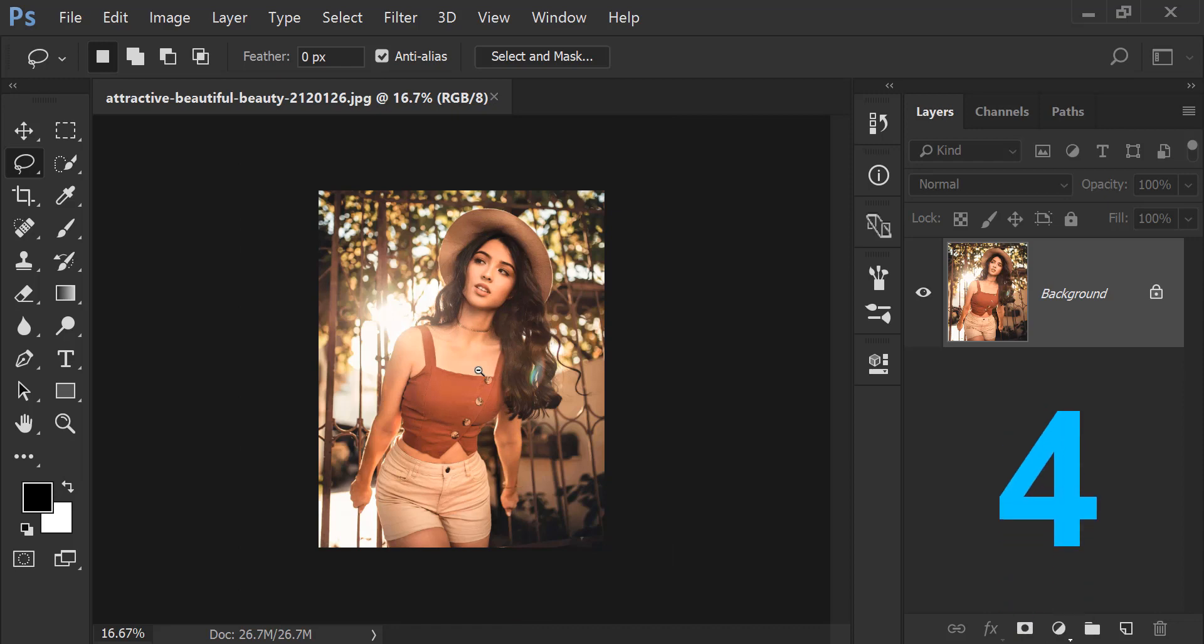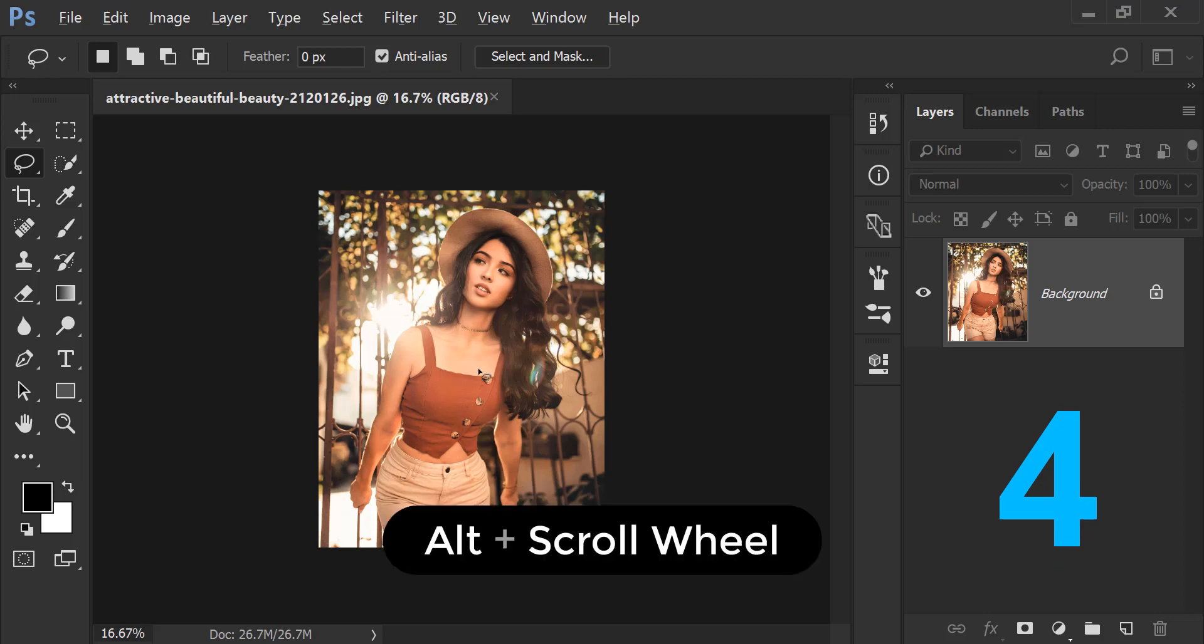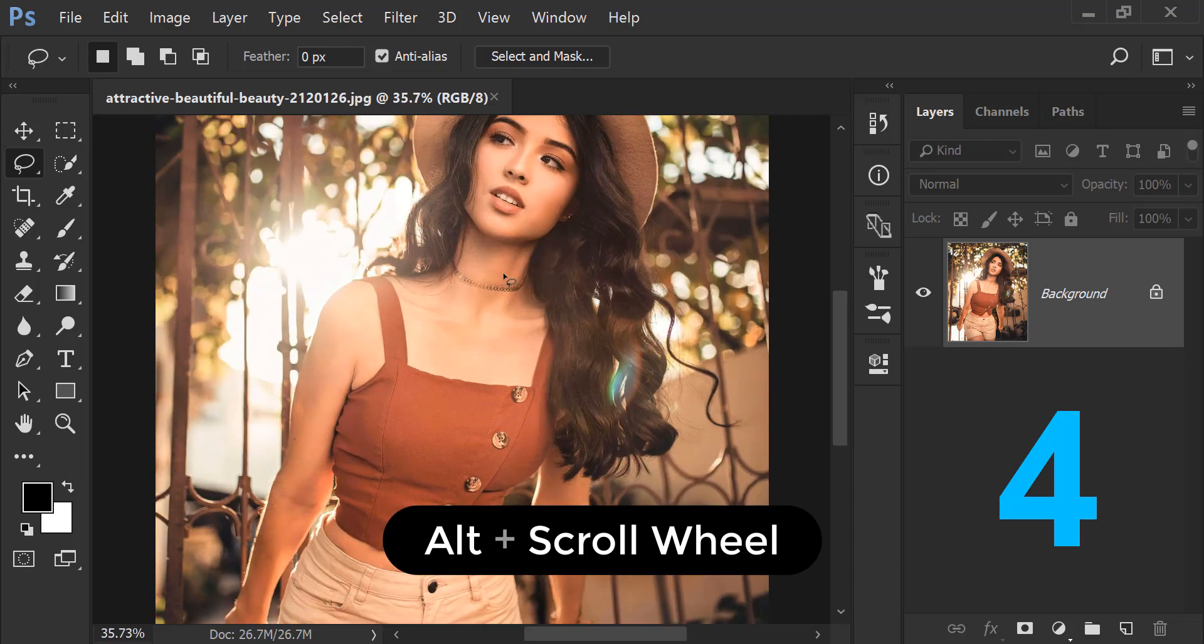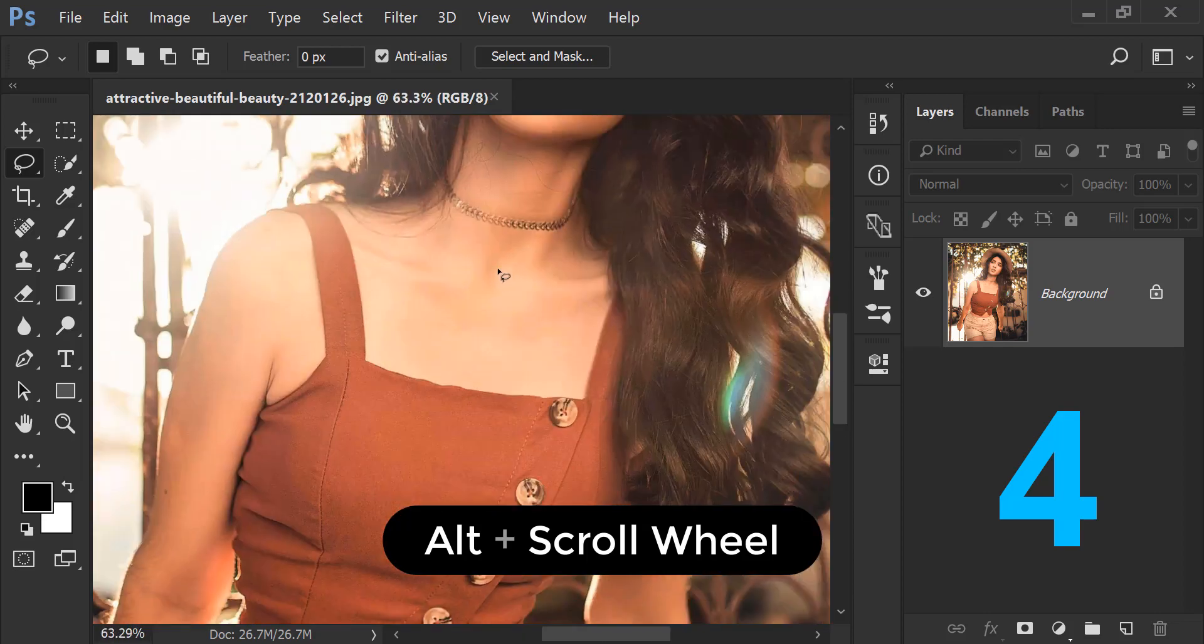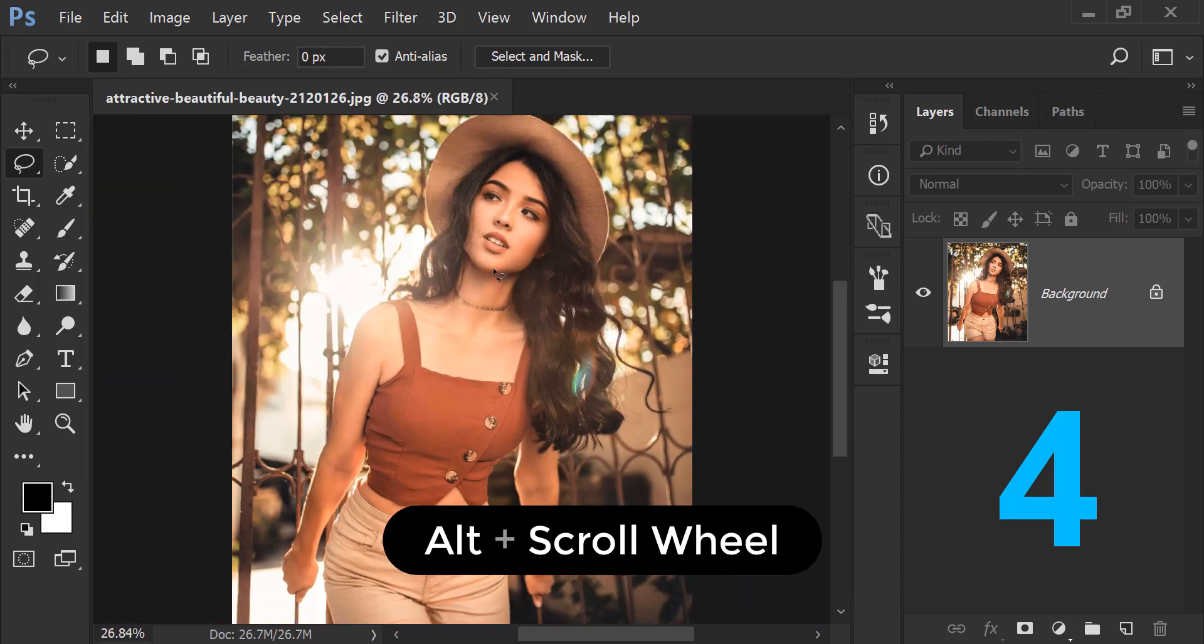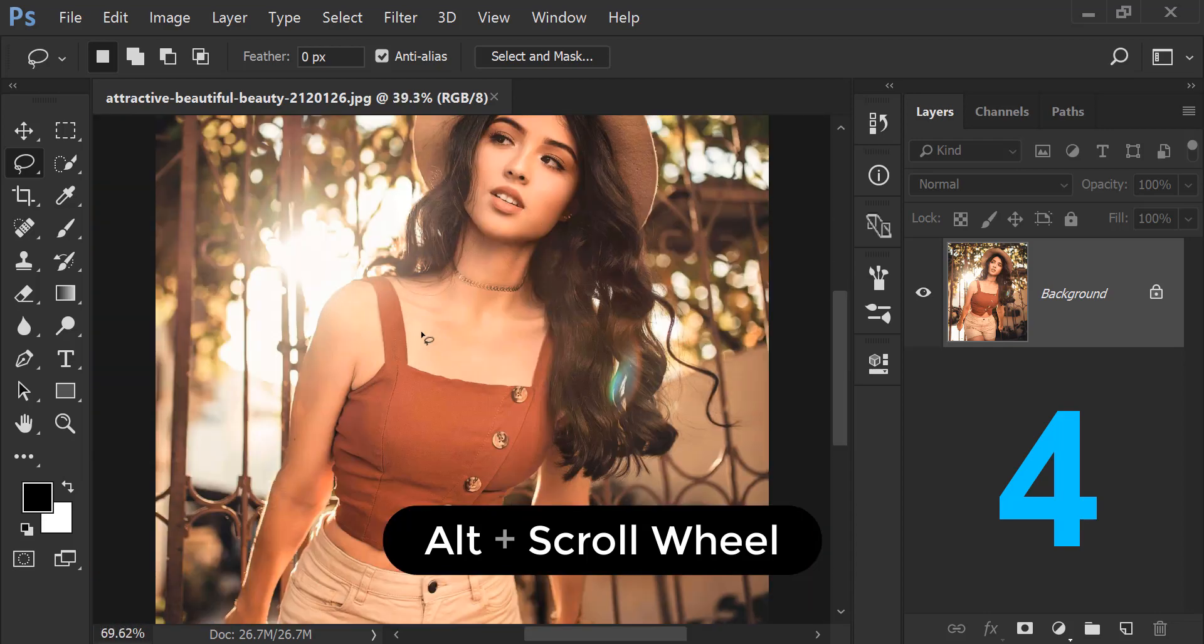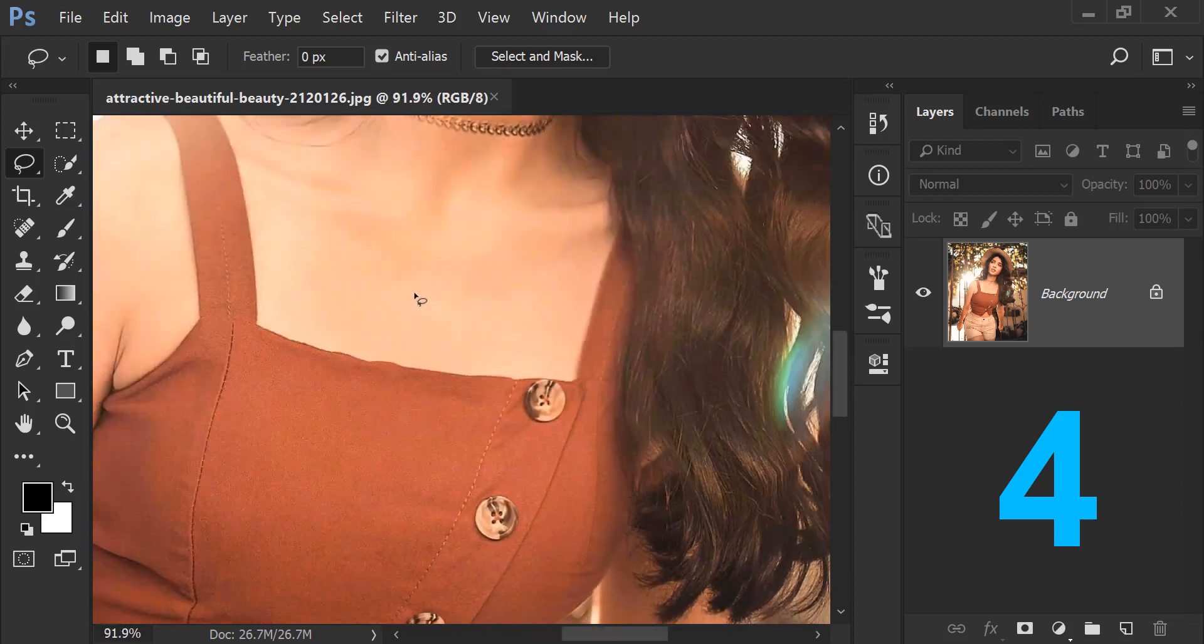The trick number four is that, which I have been using. This is a very awesome thing. If I normally press Alt on my keyboard, left or right, both side Alt, whichever works, and then I scroll my mouse wheel upward, it will zoom in. And if I scroll downward, it will zoom out. We can do this as much as we want.